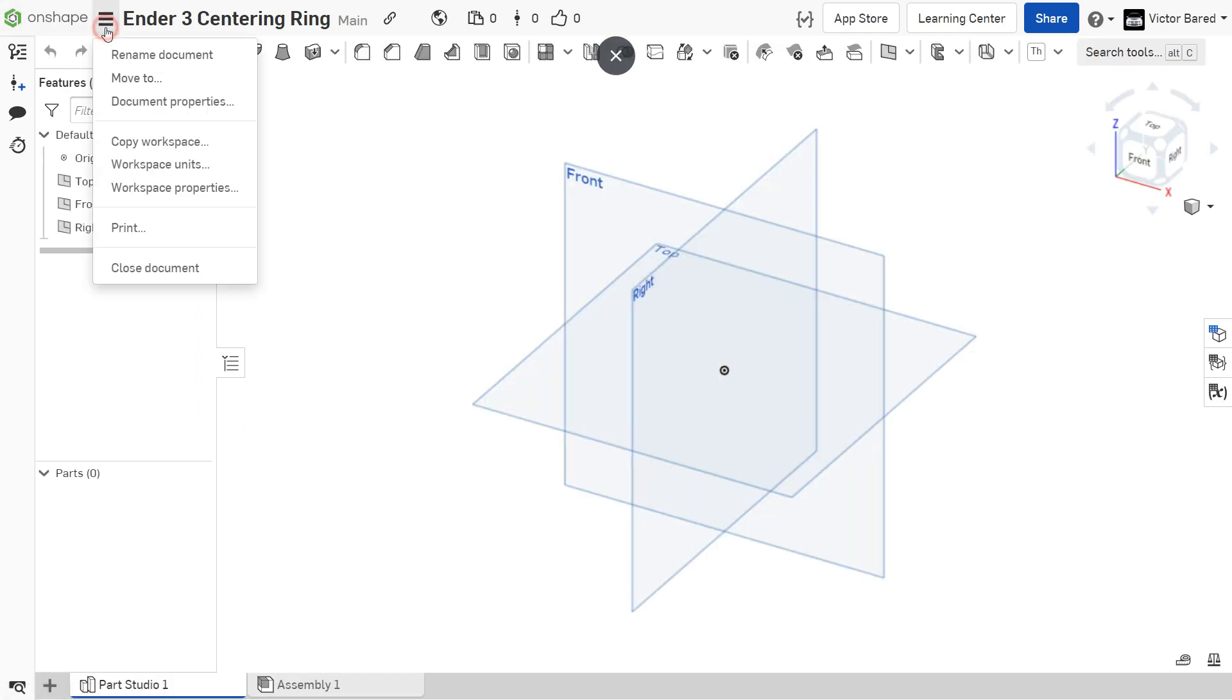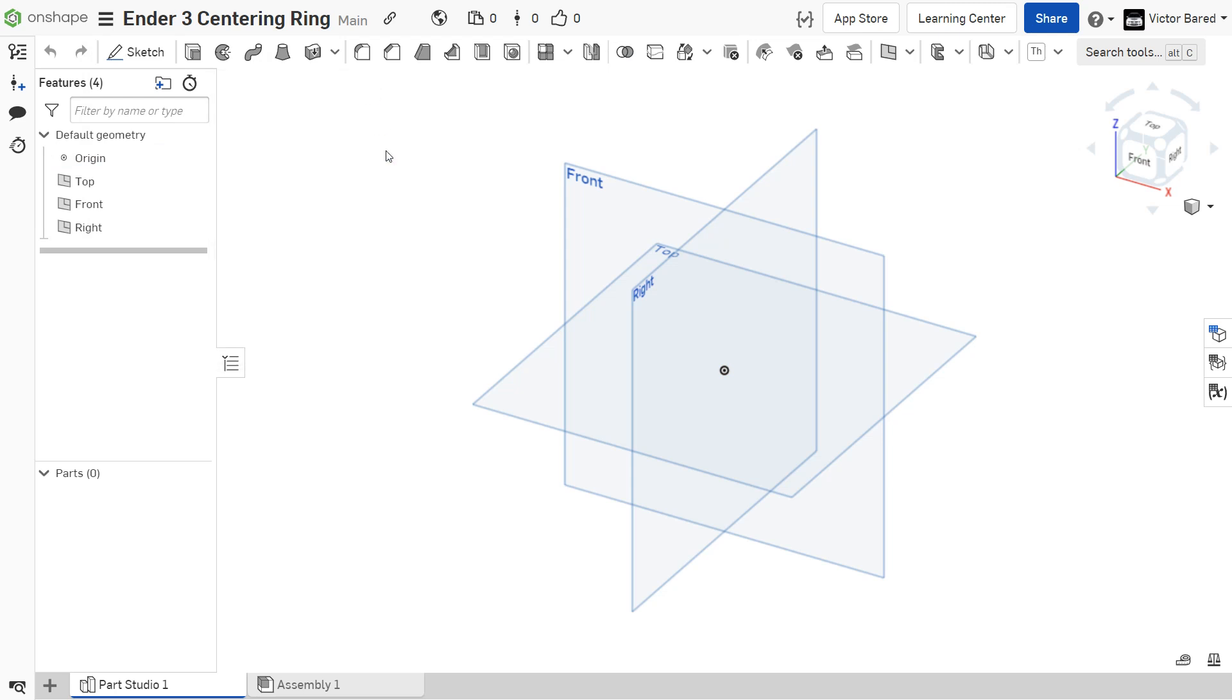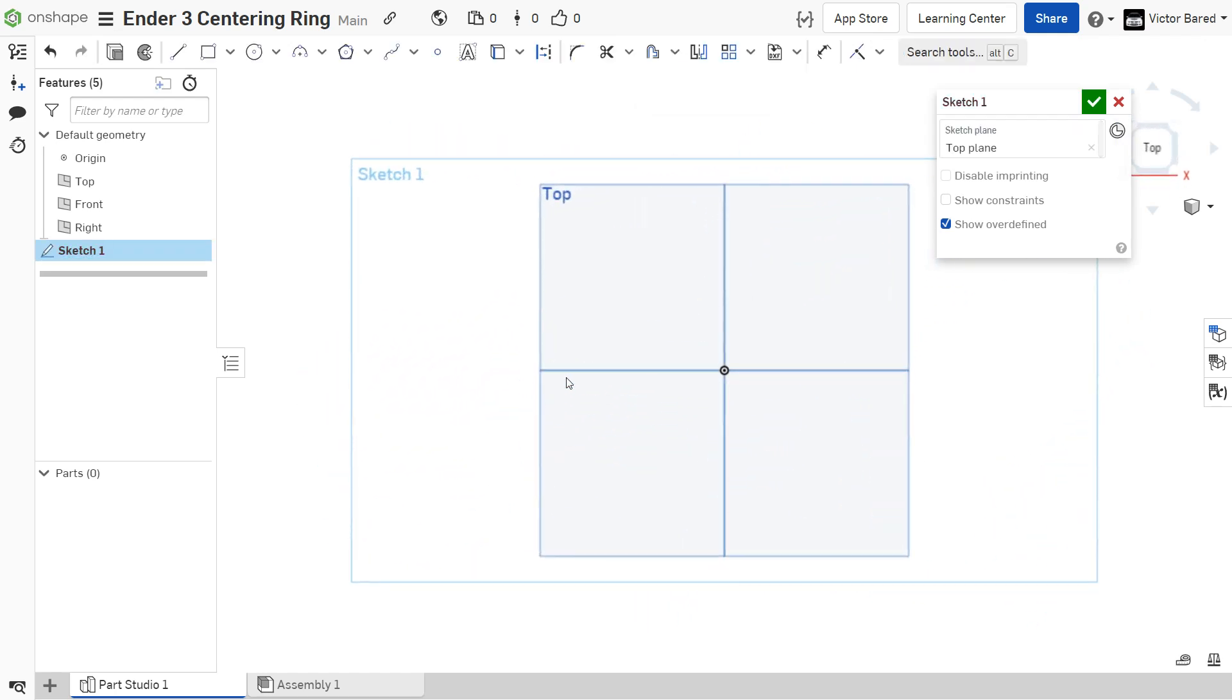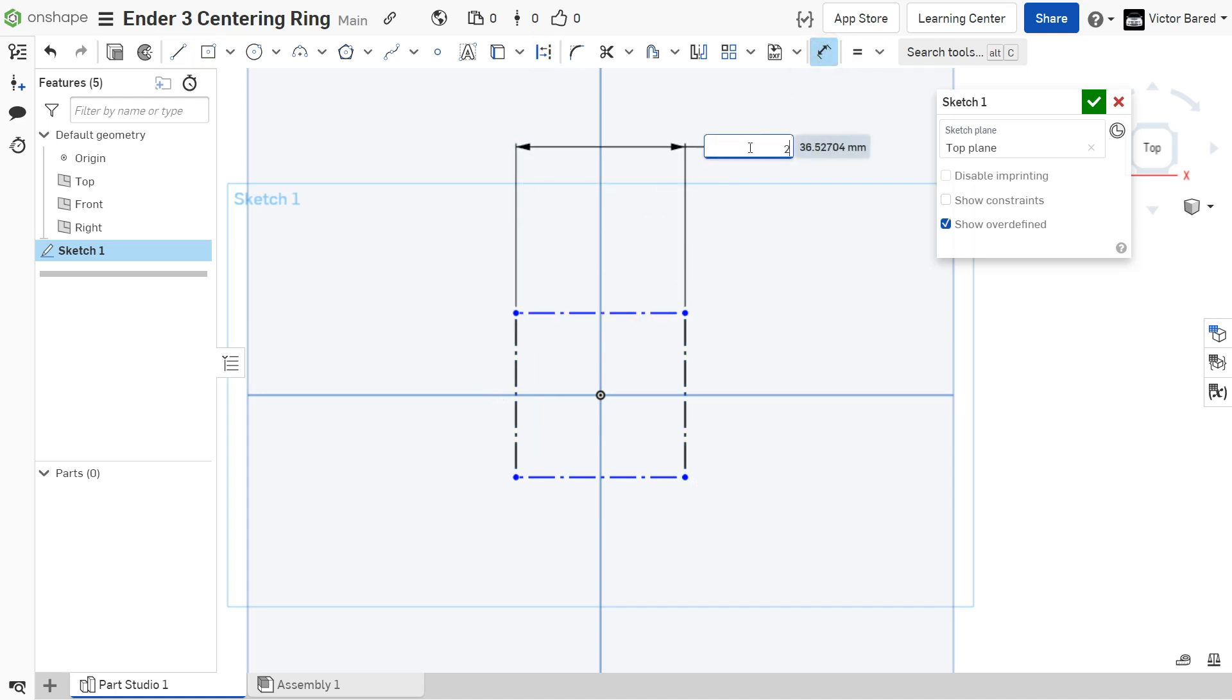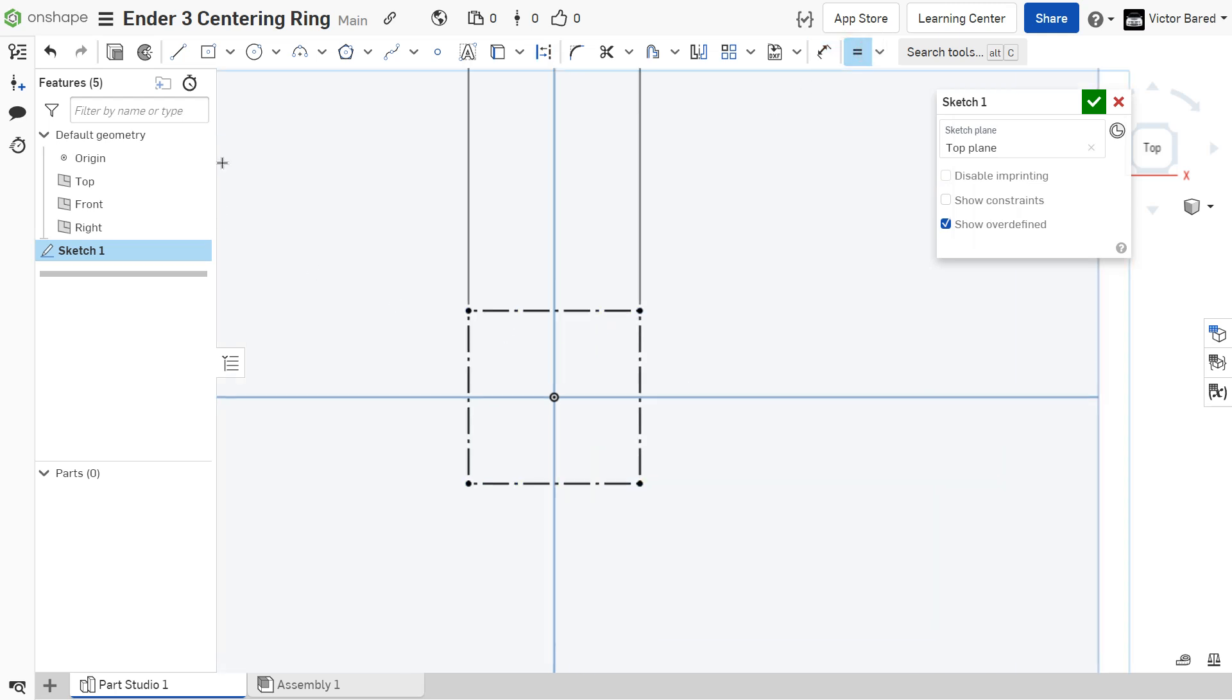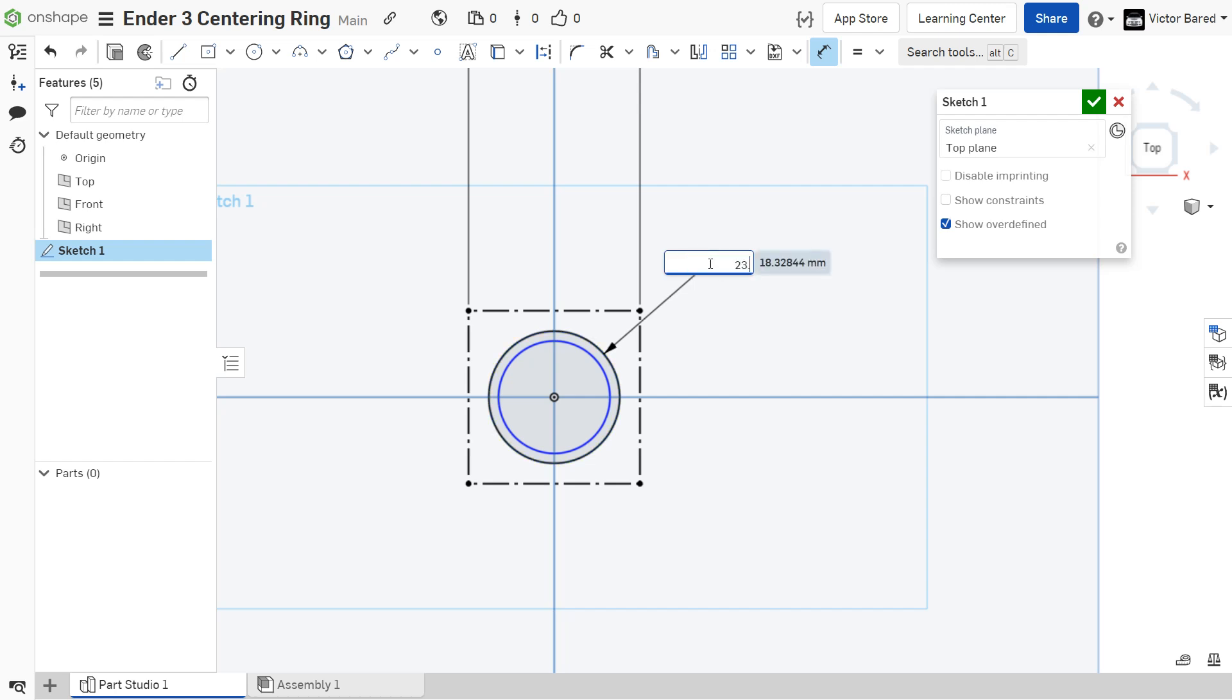Next thing you want to do is change the workspace units over to millimeters. And then we're going to create a sketch. We're going to select the top plane. And then we're going to create a square. Now, the other little selector that I picked was to kind of make a, instead of a solid square, it's kind of a construction line for a square. And then we're going to create a couple of circles here in the middle. Click the little measurement tool and let's define the diameter of the circle. So, 23.2. And then we'll make this inner circle 20 millimeters.